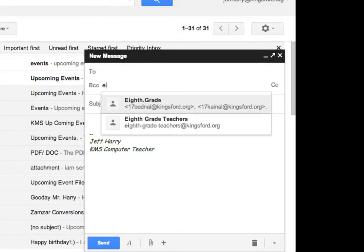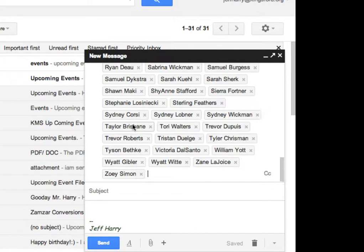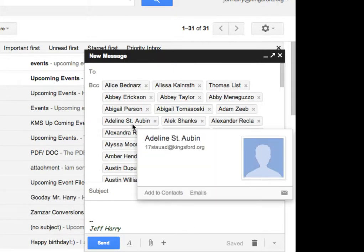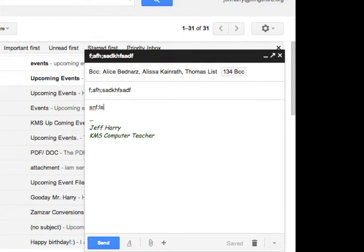I'm just going to type in the first few symbols of the group, and now the group with the 130 plus members is all inside of the BCC field. And then, of course, you'd want to put a subject line. I'll just put some gibberish for now to demonstrate it, and then you'd have the body of the email as such.